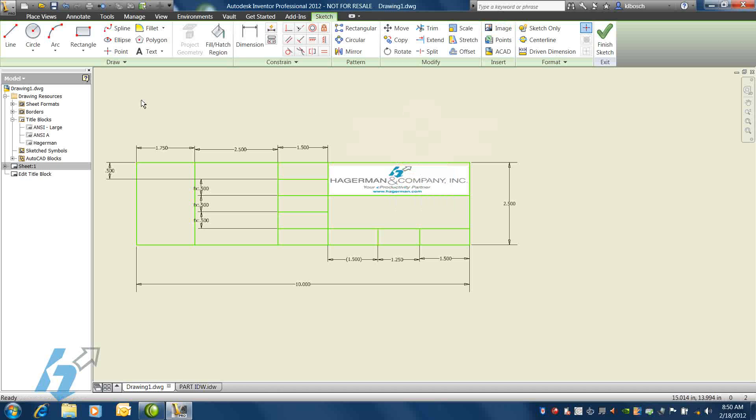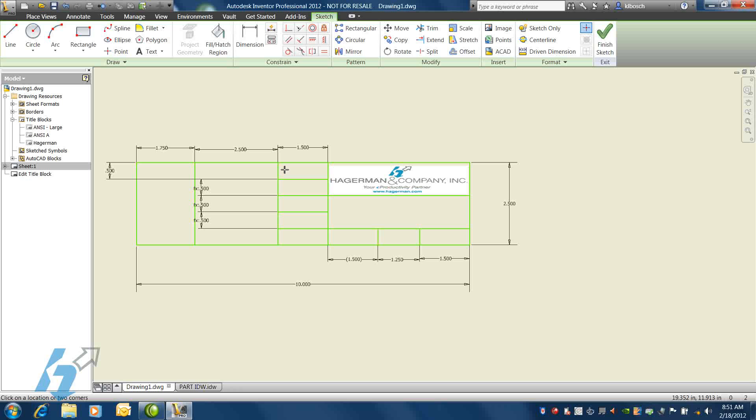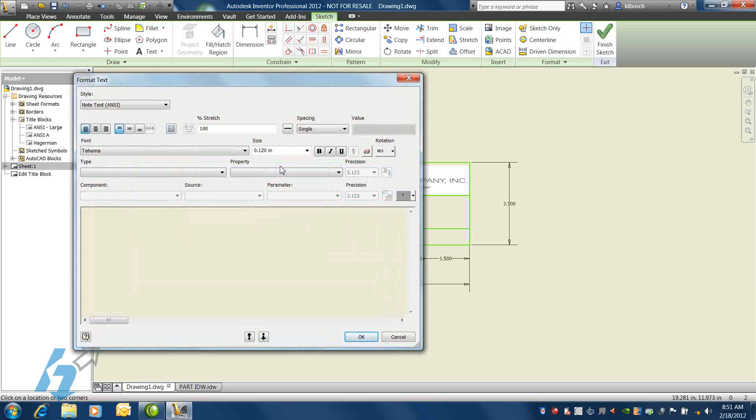Once that's finished, we'll want to begin to add text to our title block. On the Draw panel, select the Text button. The very first type of text that we'll be adding is simple, static text. This is text that won't change.